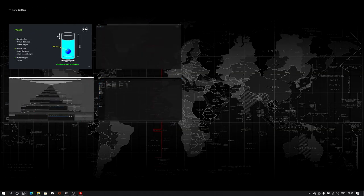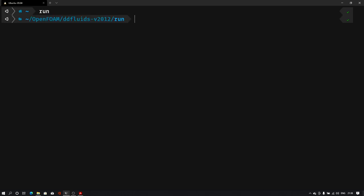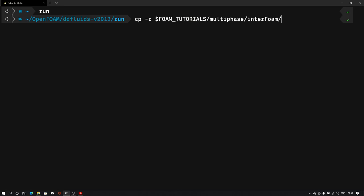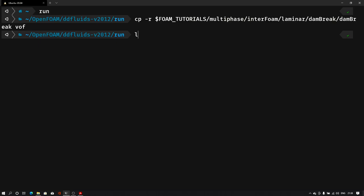Let me open the terminal. Here I will go into the run folder first and copy a base case. As a base we have a damBreak case that we can copy. I will type this command to copy the damBreak case and rename it to vof. If I type ls, I can see this vof folder in my run folder.